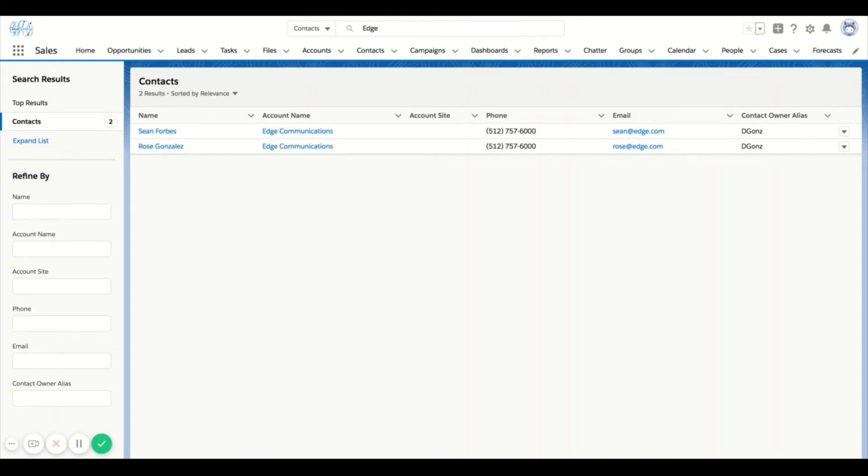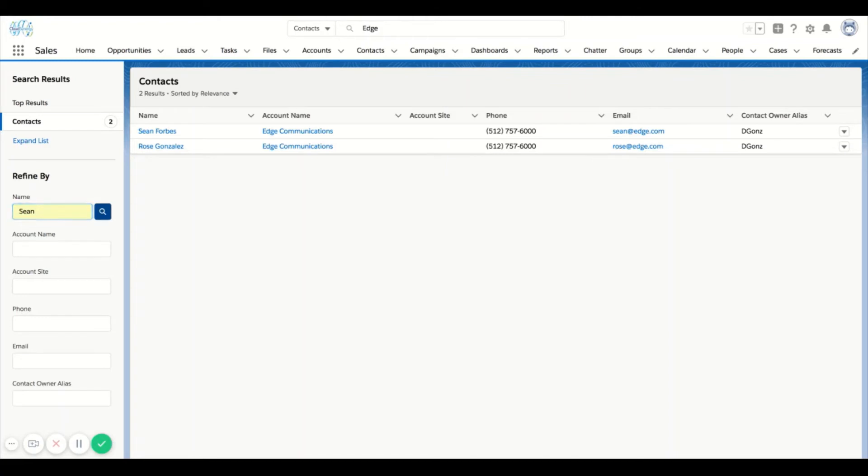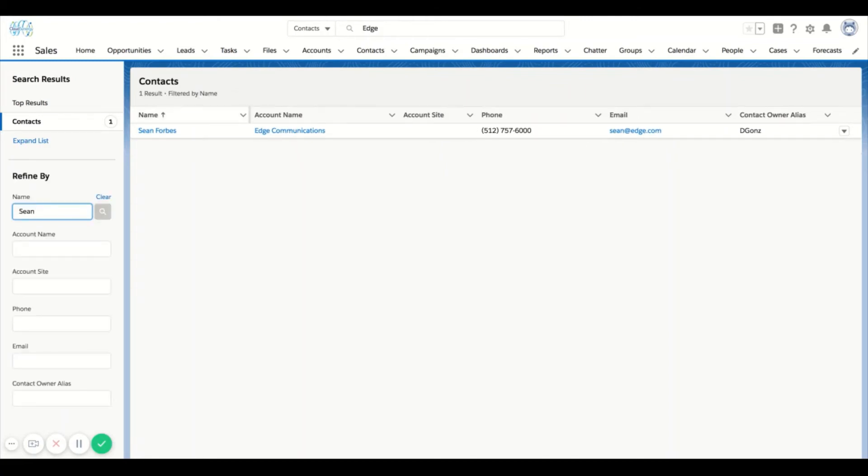There could be instances where you might be at an organization that has 50, 100 different contacts at edge communications or whatever example of account you're looking for. Let's say you only have a first name, that's as much detail that you have. I could type in Sean here and you can see that the list now got filtered down to my one contact.